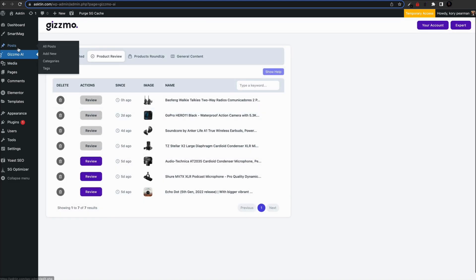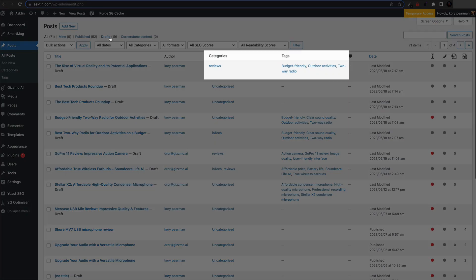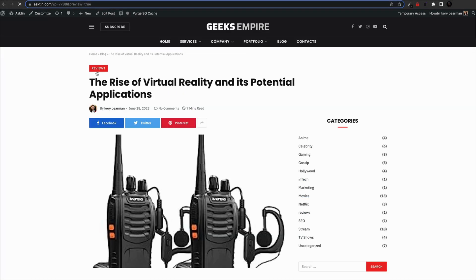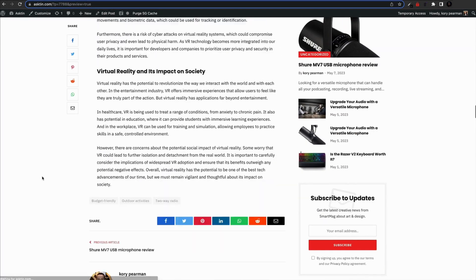Head over to your WordPress post and under drafts, you'll find a new post. Gizmo has automatically created article tags and assigned the article to the relevant site category, and you can further edit this article or publish it as is.